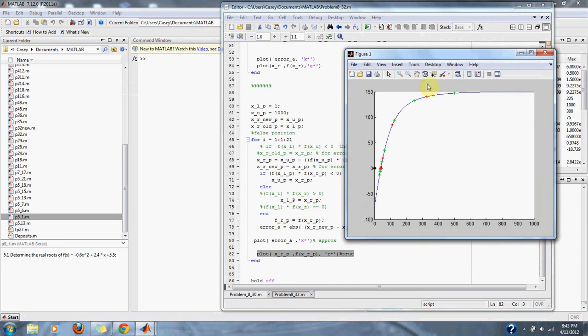Remember that the false position method is in red and the bisection is in green.